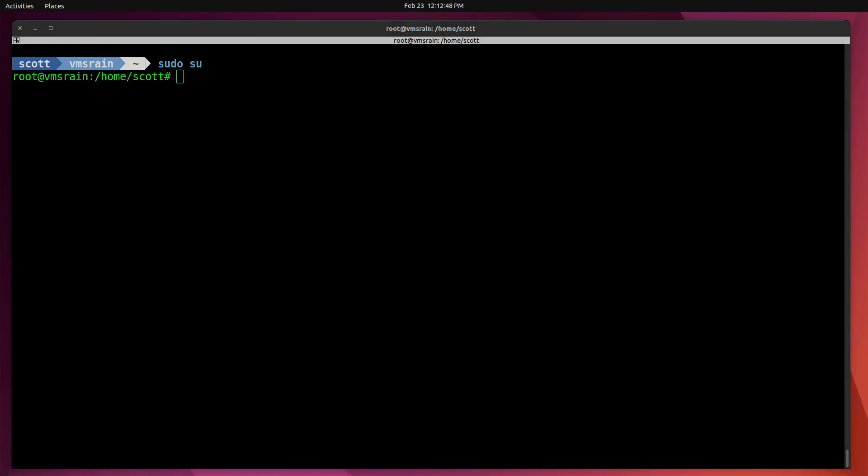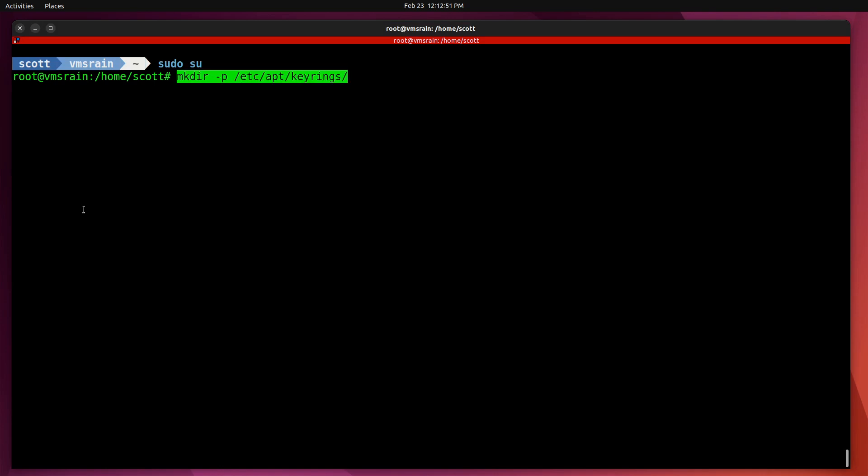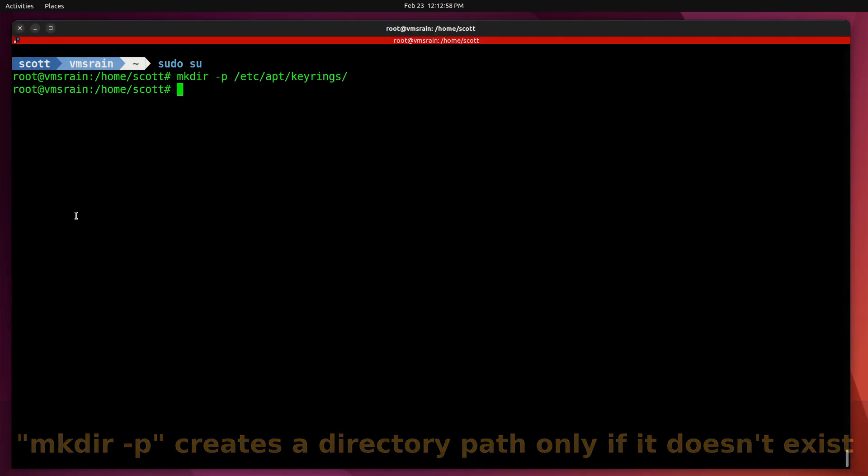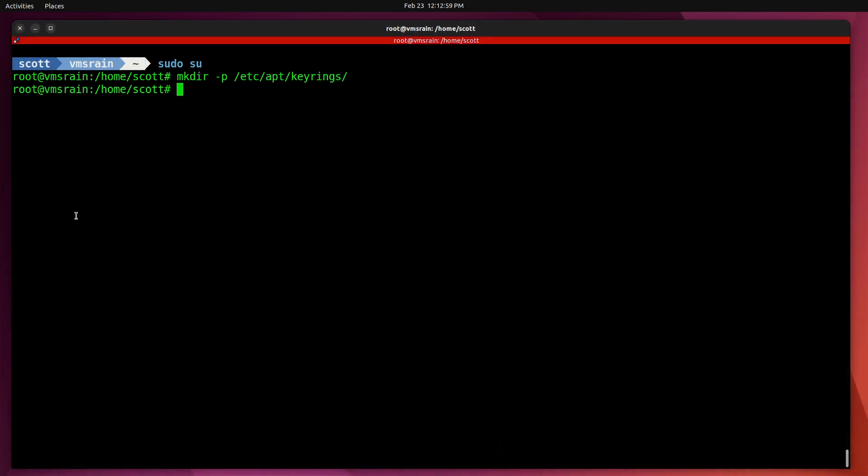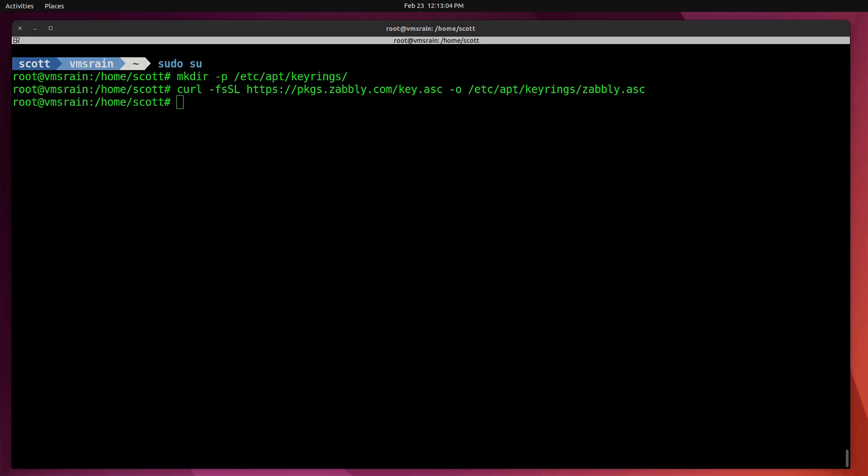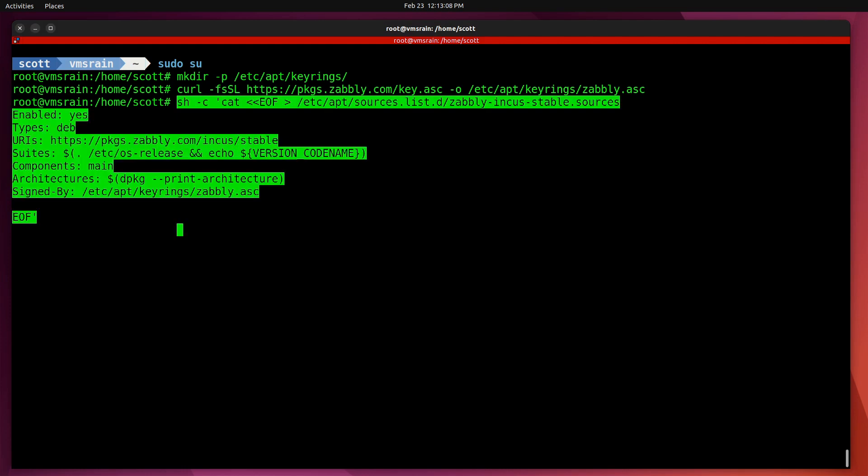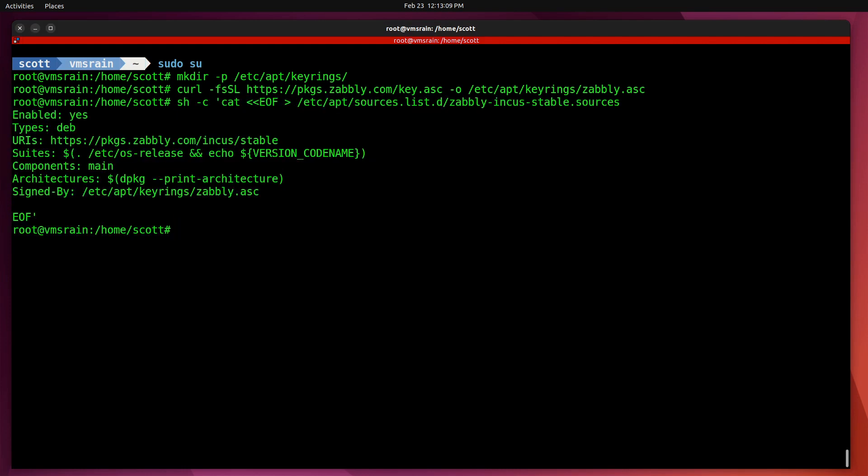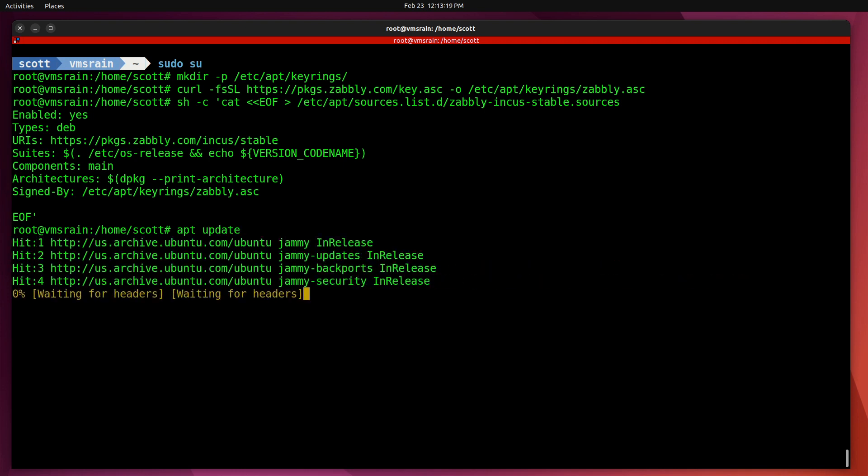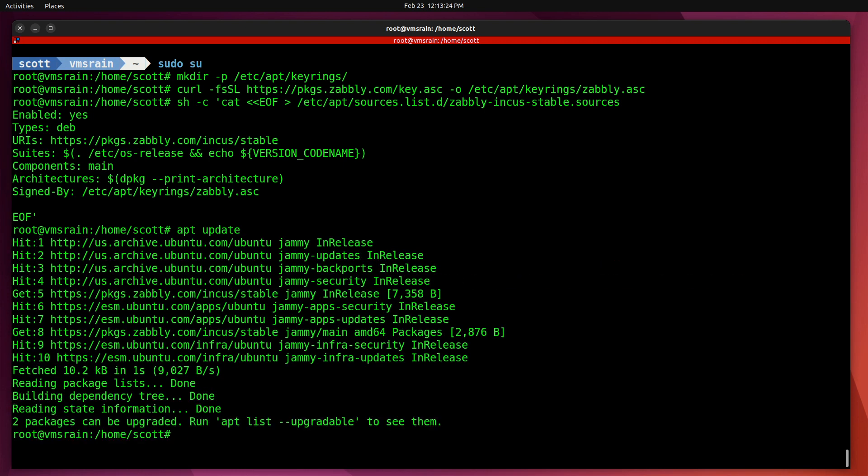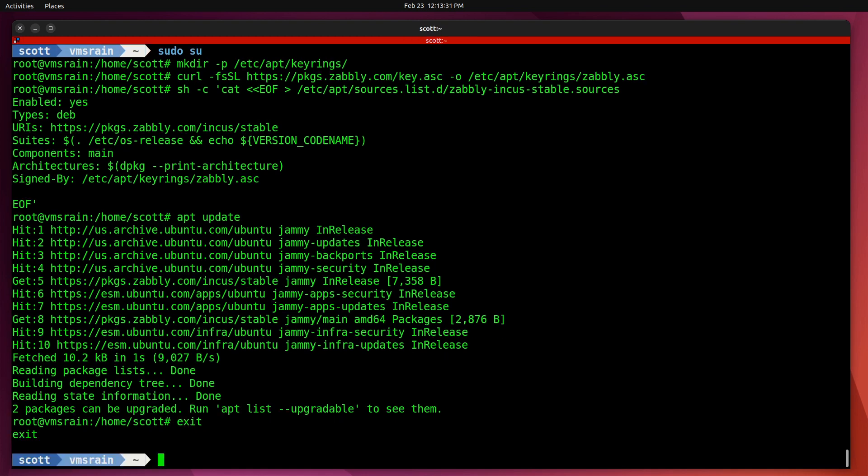I'm going to perform a sudo su and move over to the root account. Then just like the last time on VMS Mist, I'm going to create the keyrings folder if it does not currently exist. Then I'm going to download the keys for Incus with the curl command. Then I'm going to update the repositories on VMS Rain to include the repository for Incus and also the keys that we just updated. Then I'm going to do an apt update, and after that I'm going to exit to go back to the main account.